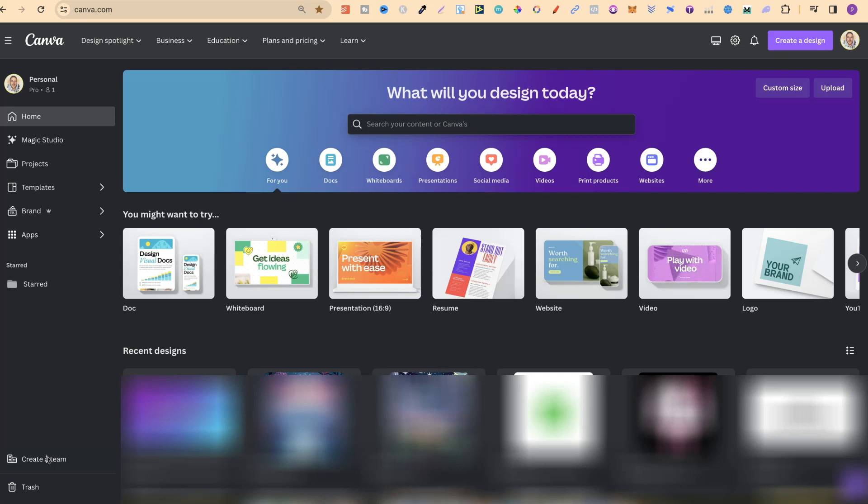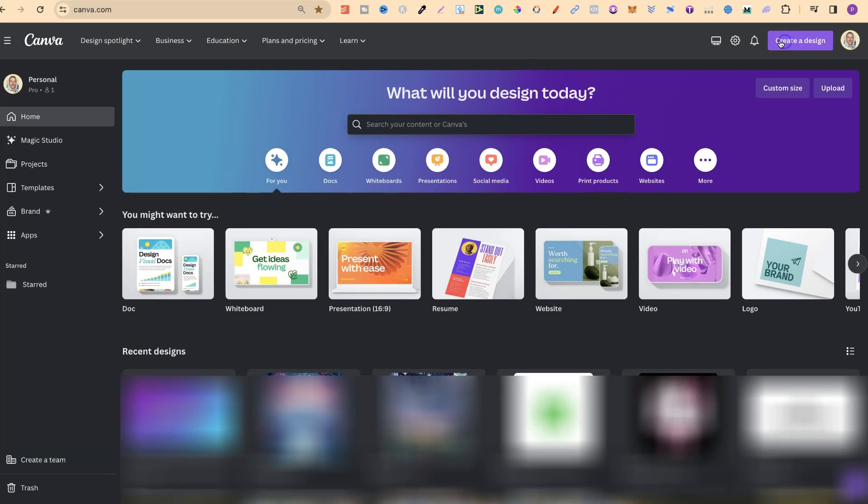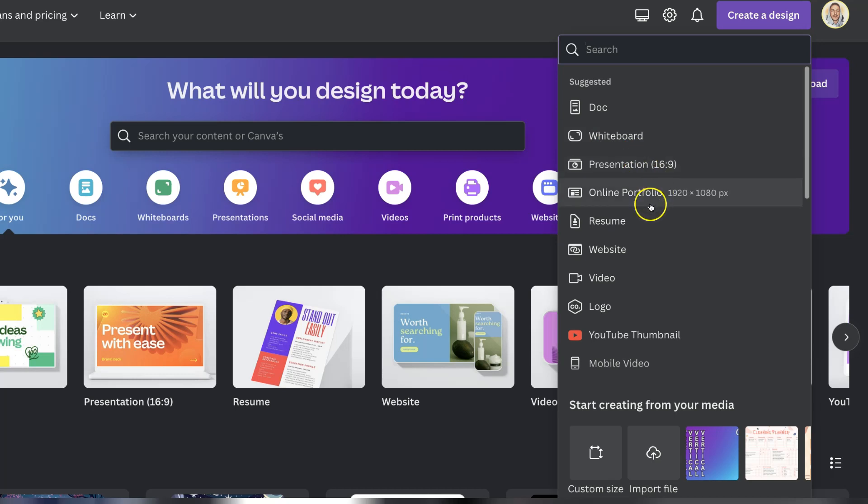Once we're logged in all that we have to do is come up here to the right hand side where it says create a design. Now if we click on there we're going to have a few different options. We have all of these suggested file sizes just here.